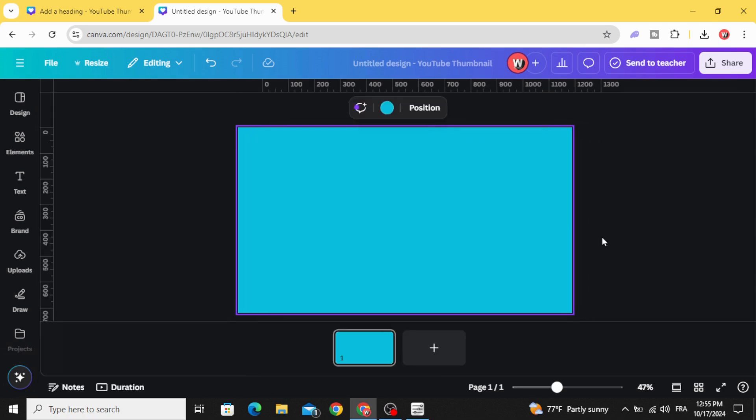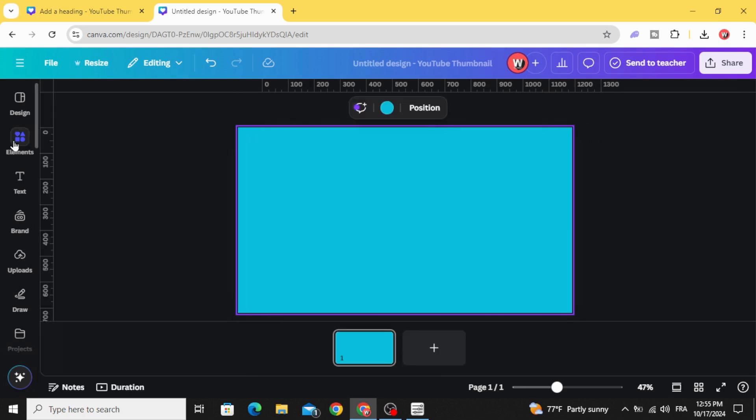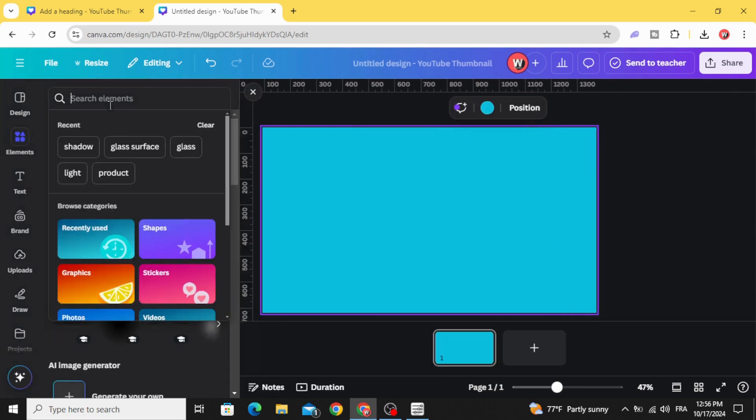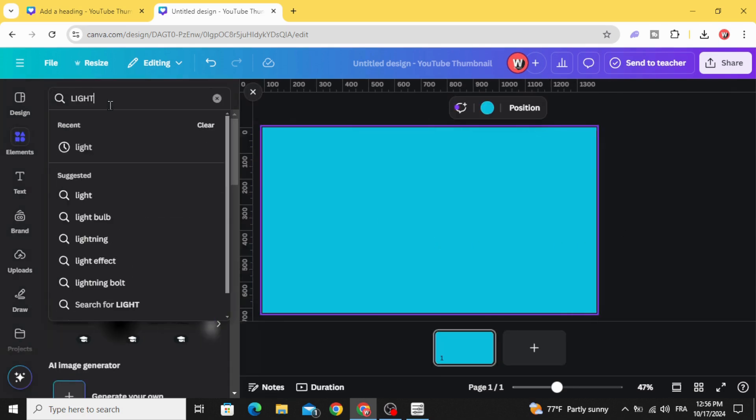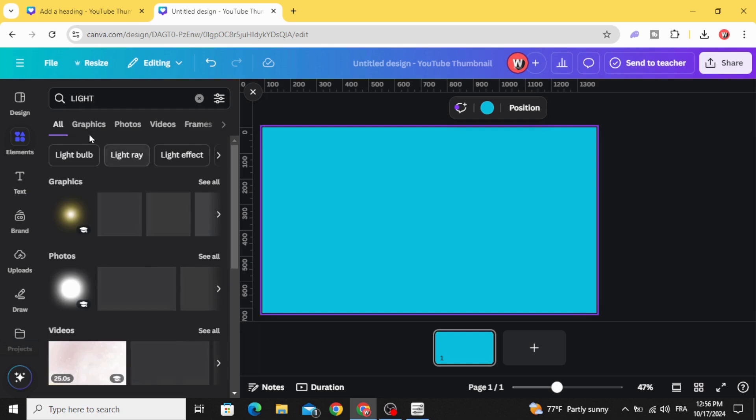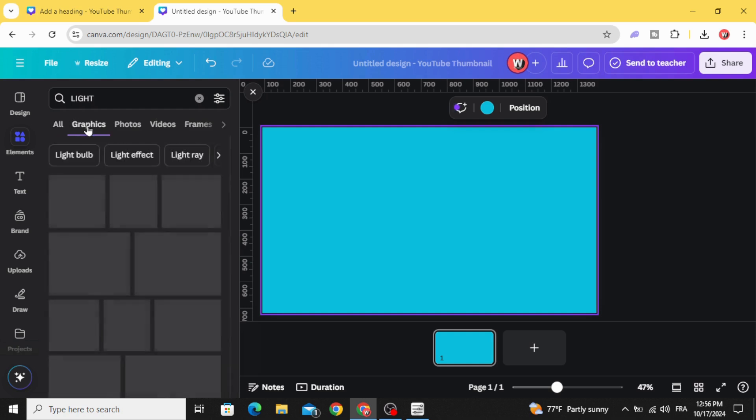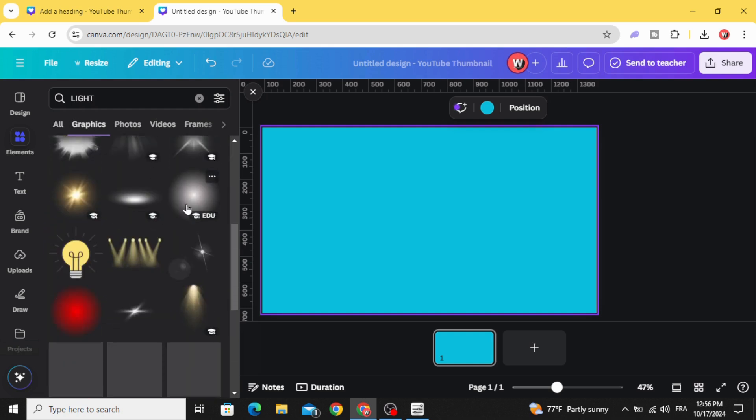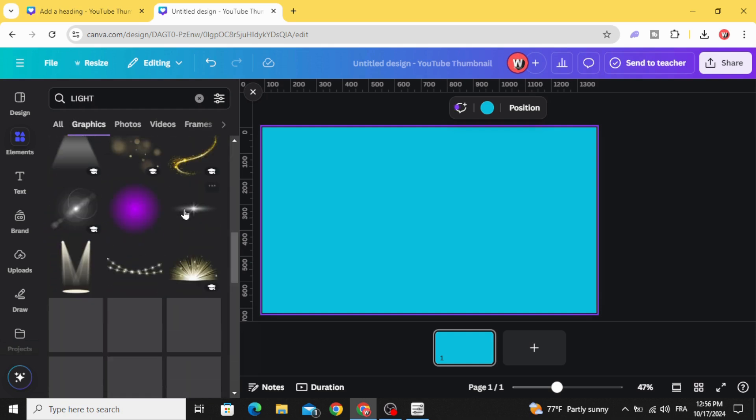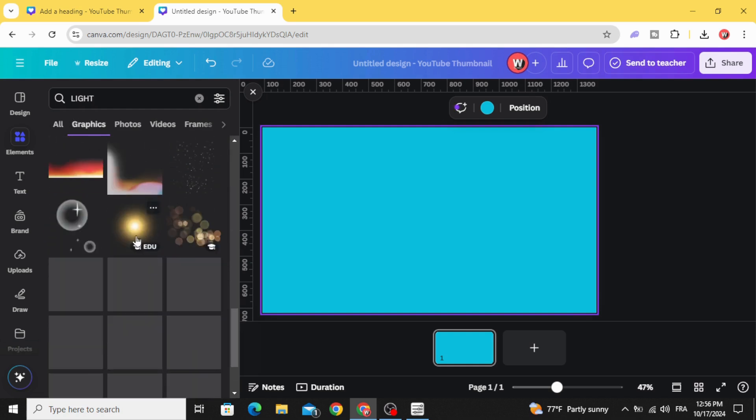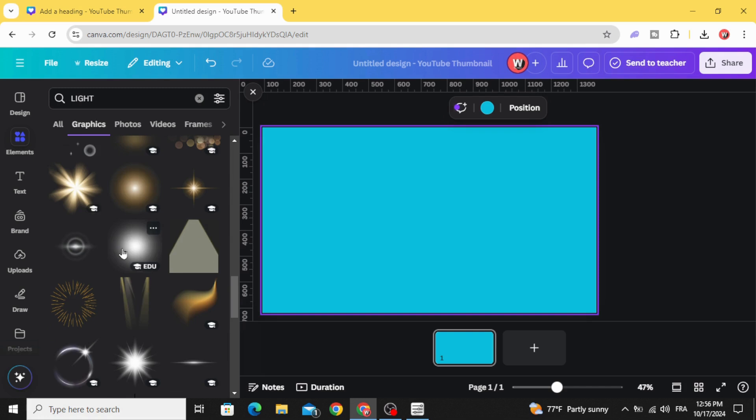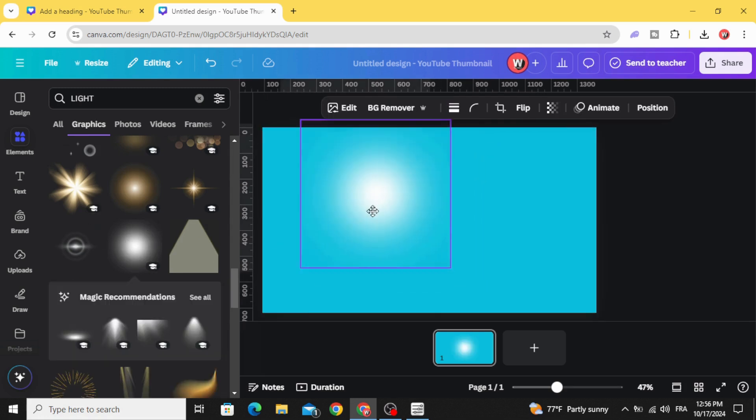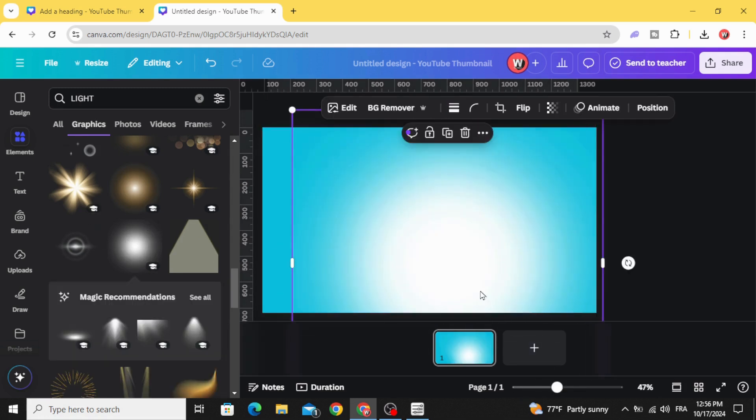Go to elements and type 'light', go to graphics, scroll down. Let's use this light and increase the size.